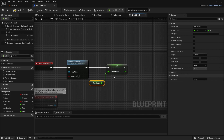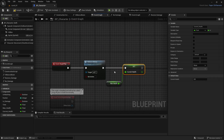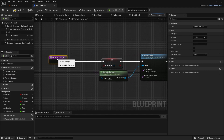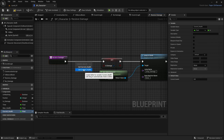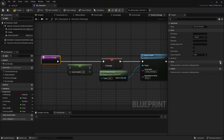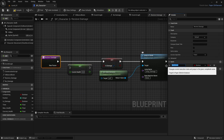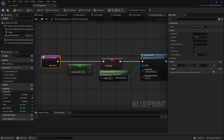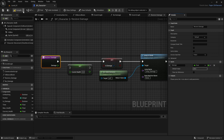Now that health is set, let's apply damage when you're hit. Go to Receive Damage and add a new float input called 'damage' so we can tell it how much damage to receive each hit. Compile it — I'm going to set damage to 20, so it will take five hits to kill me.